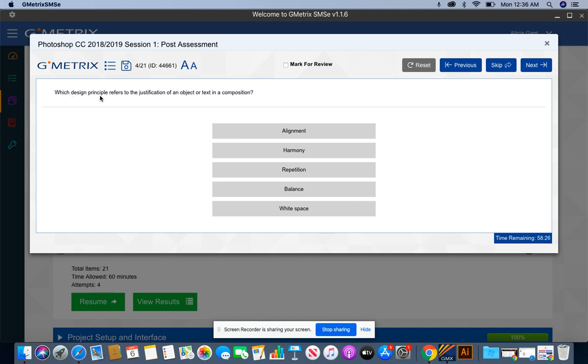Which design principle refers to the justification of an object or text in a composition? This deals with alignment.